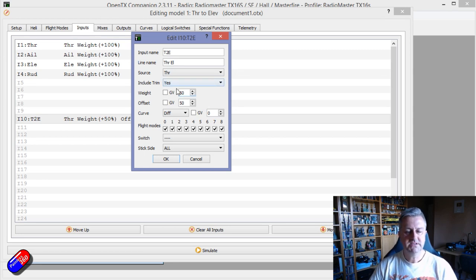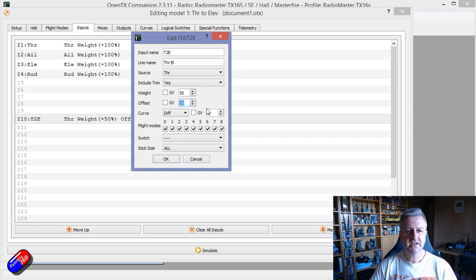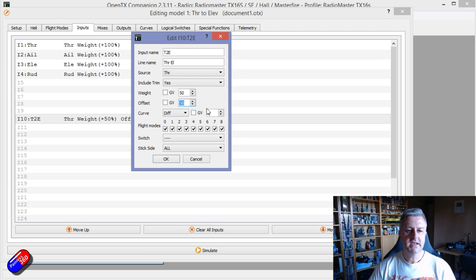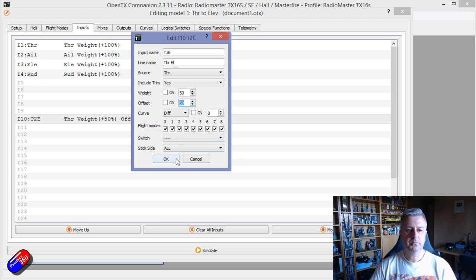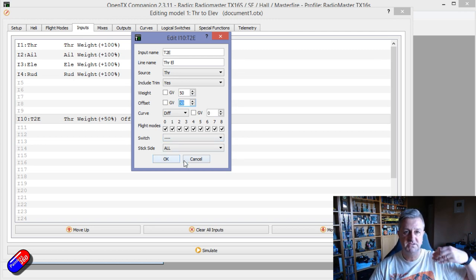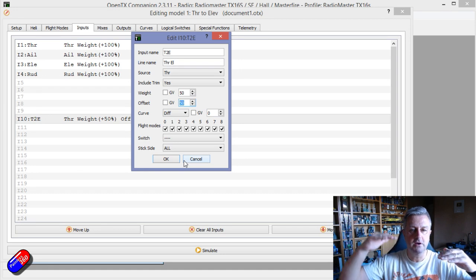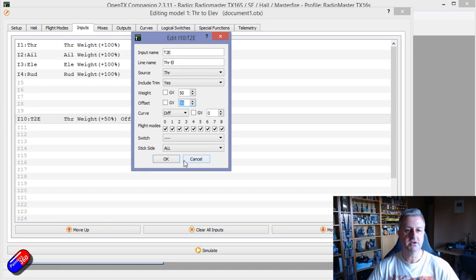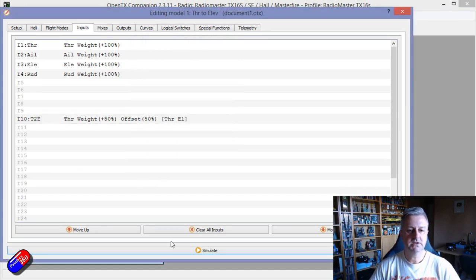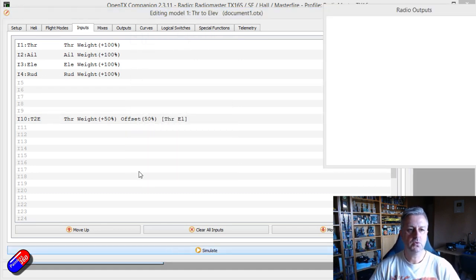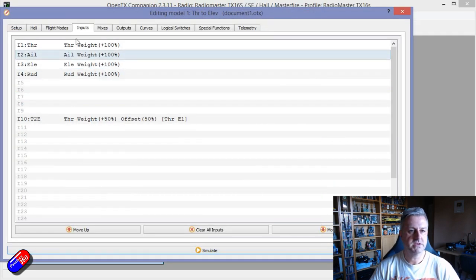But this time we are only giving it a 50 weight but 50 offset and what that's going to do is going to give us just the positive stuff. So whereas before we saw we could go plus and minus, this is only going to do it like this.